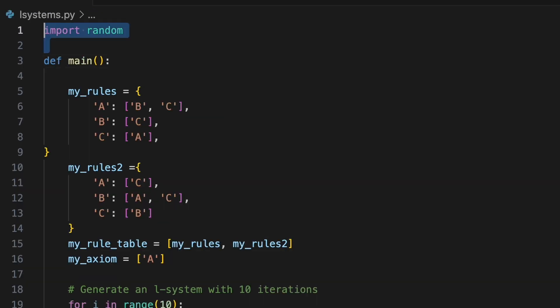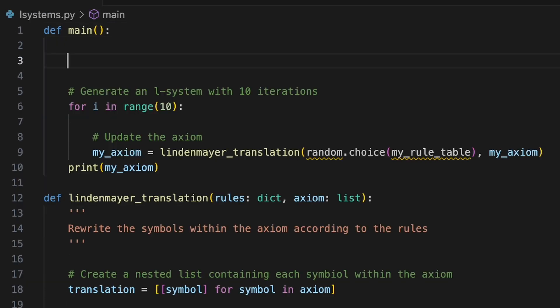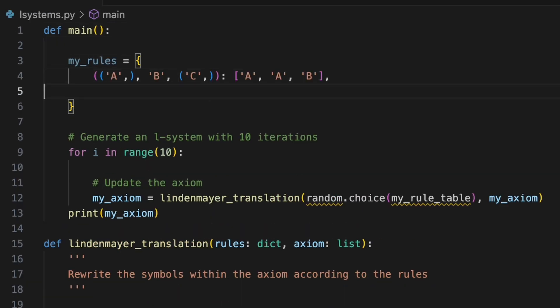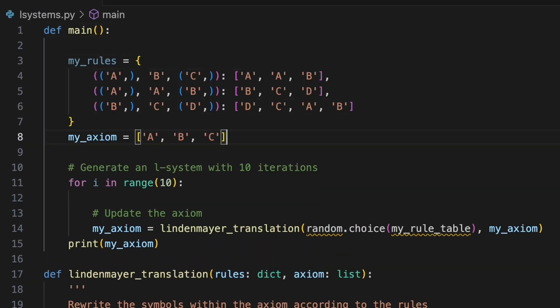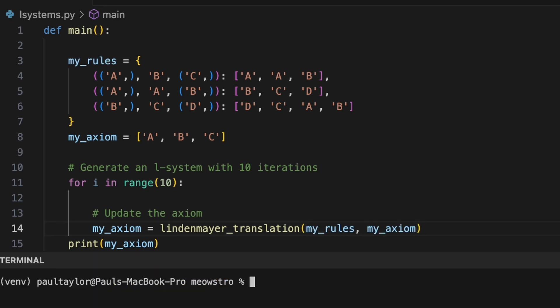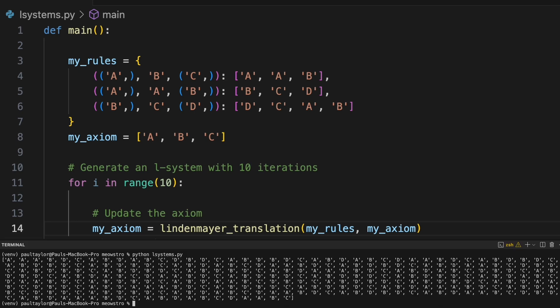In main we'll define a new set of context based rules and an axiom. Once again we'll call our lindemeyer translation function to update the axiom within a loop and run the program to see printed to the screen how the axiom is transformed according to the rules of our context sensitive l system.